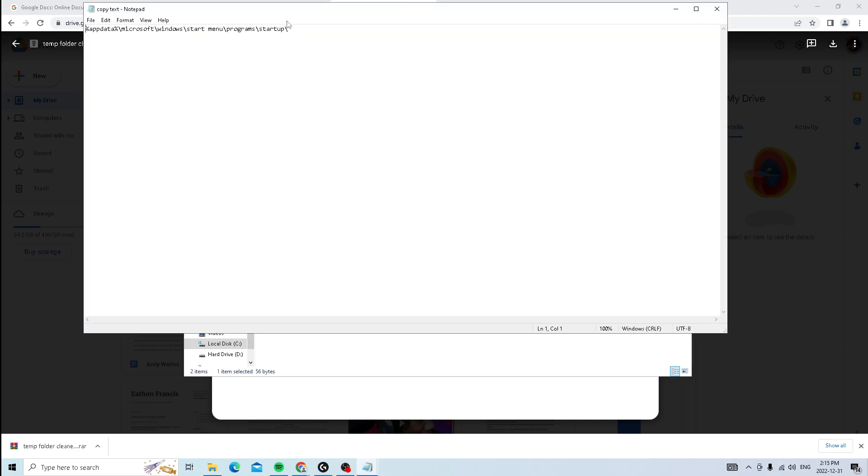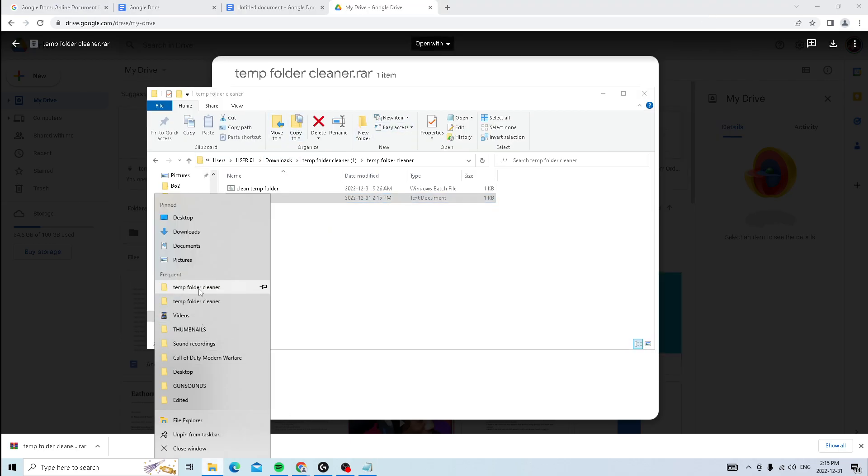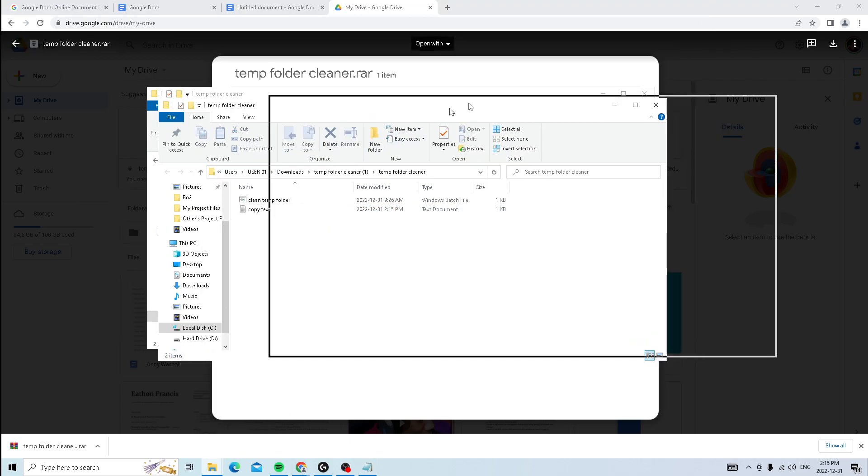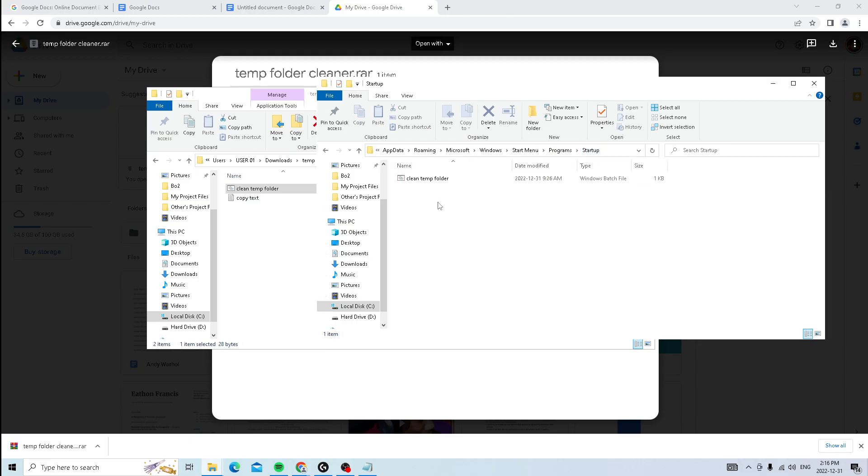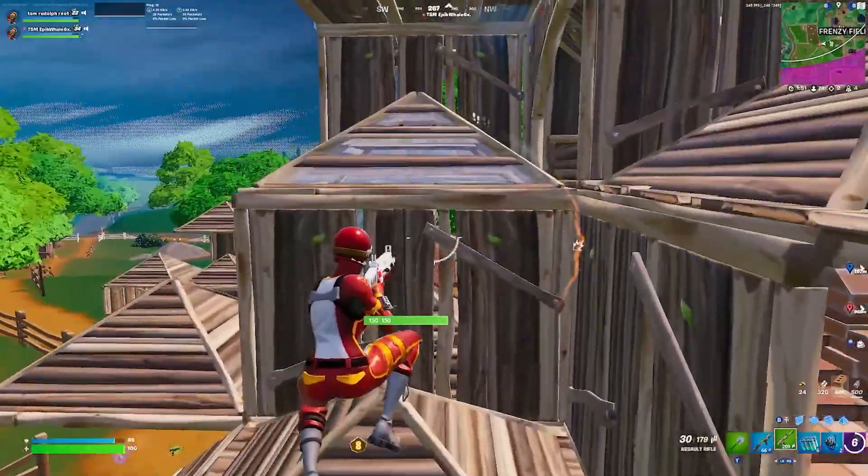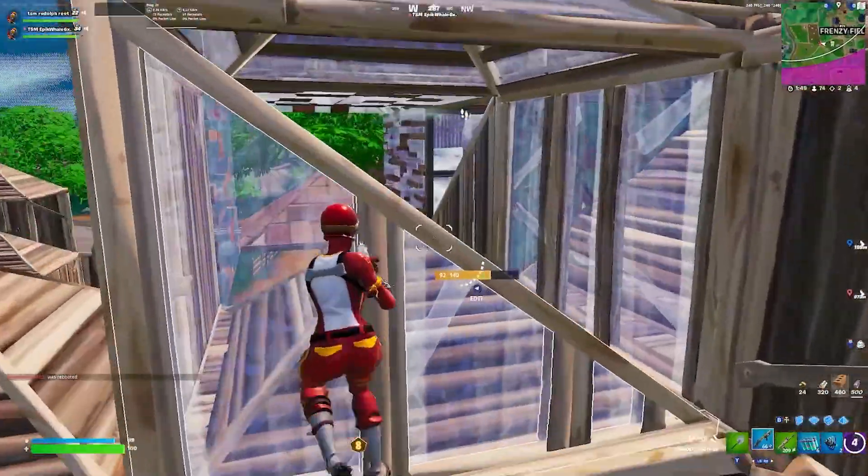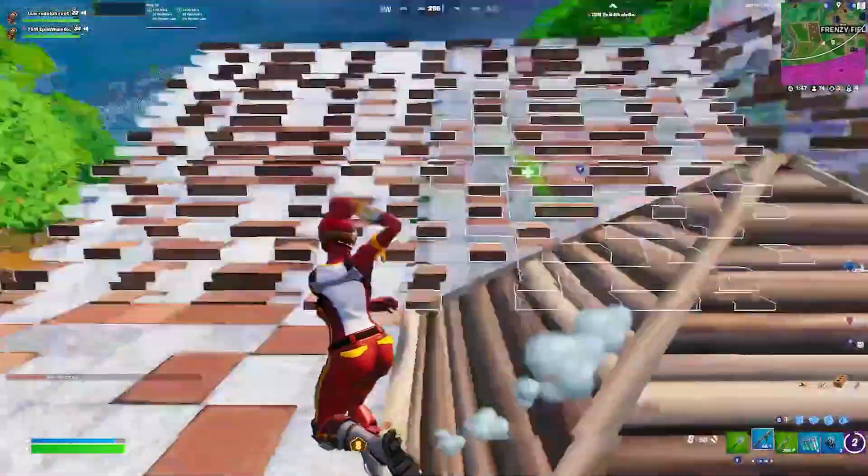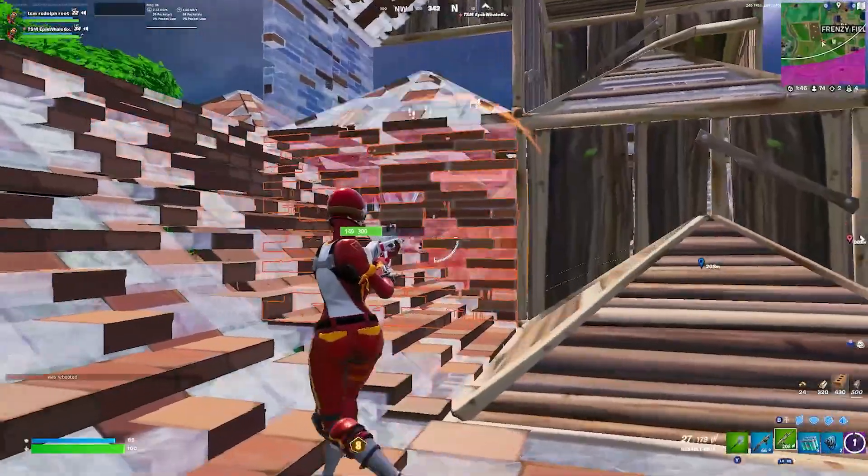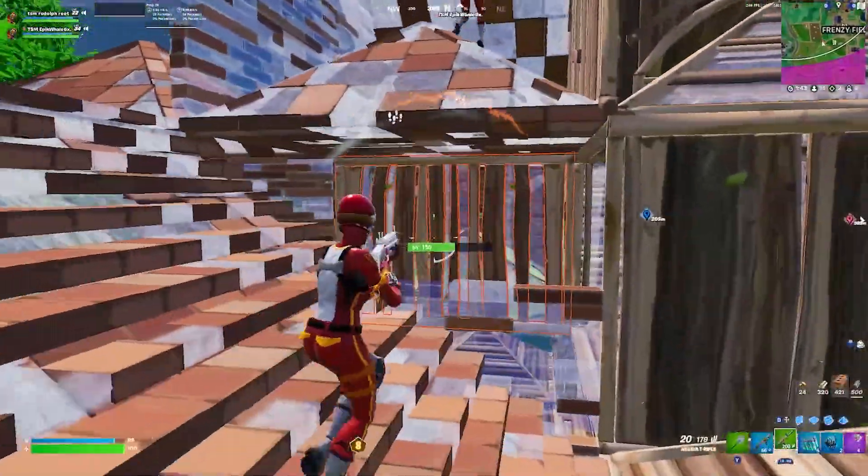So just open the text file and copy this directory. And then you can just close that, go to your folder, open up a new folder window, and then just copy the directory into the search. As you guys can see, I already have mine in there, but for you guys, this folder will be empty. So just drag the cleaner into that folder and that's it. So now whenever you restart your PC, it will automatically clean the temp and the temp subfolders. So you never have to do it ever again.